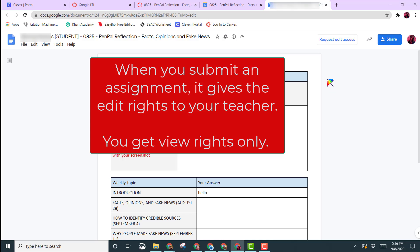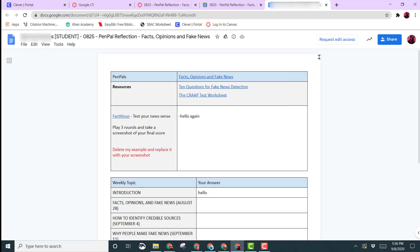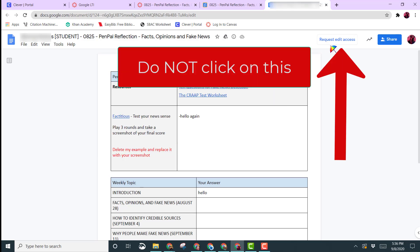Once I submitted it in Canvas to my teacher, it gave my teacher the edit rights and the view rights. Notice up here in the upper right hand corner where it says request edit access. Never click on this button for one of your assignments.